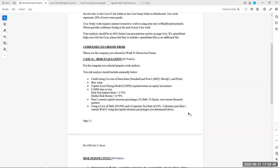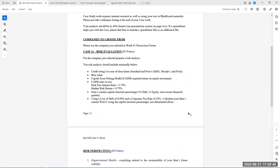The first part of the case asks you to do a risk evaluation, worth roughly a third of the grade. You are to find the credit rating of your company and the beta of the company. Then, using the Capital Asset Pricing Model, determine the required return on equity investment. The current risk-free rate to use in your calculation is 3.75%, and the market risk return is currently 8.75%. With that data and the beta you found for your company, what is the current required return on equity investment for your firm?